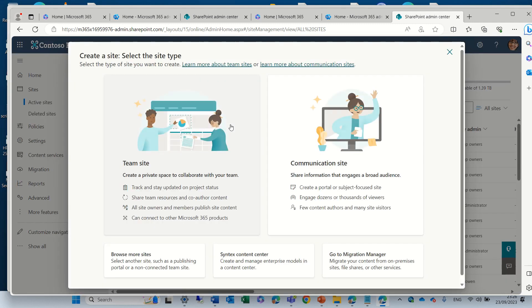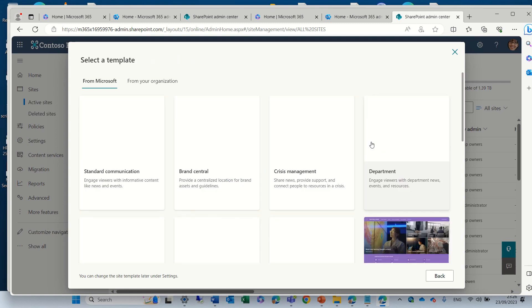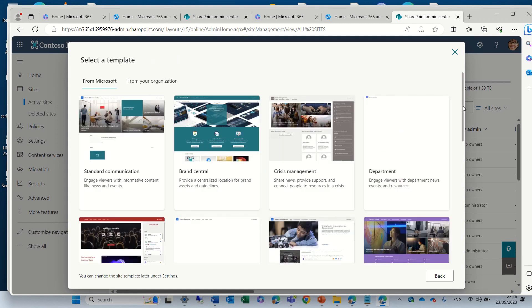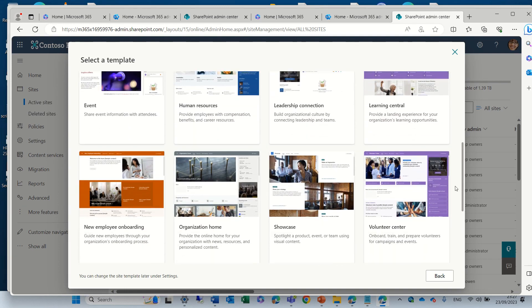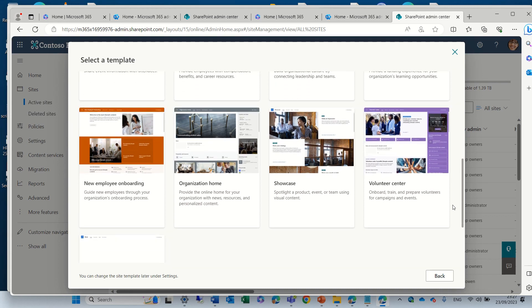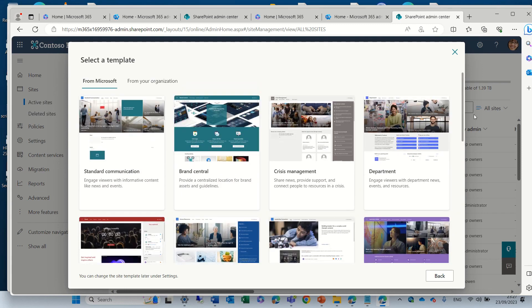So let's create a communication site. Again, here we see templates that Microsoft offers and that the organization offers. Here we see standard communication, brand center, crisis management, department, events, human resources, leadership connection, learning center, and so on.